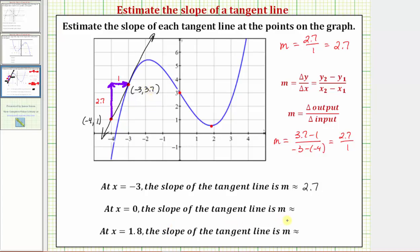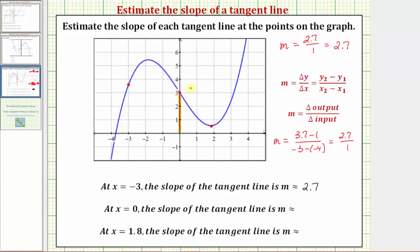Now let's approximate the slope of the tangent line at x equals zero. At x equals zero, this would be the point on the function. The output or y value is positive three, so the coordinates of this point are zero comma three. Now let's sketch the tangent line at this point. We'll select a second point on the line — notice how its coordinates would be negative one comma five.